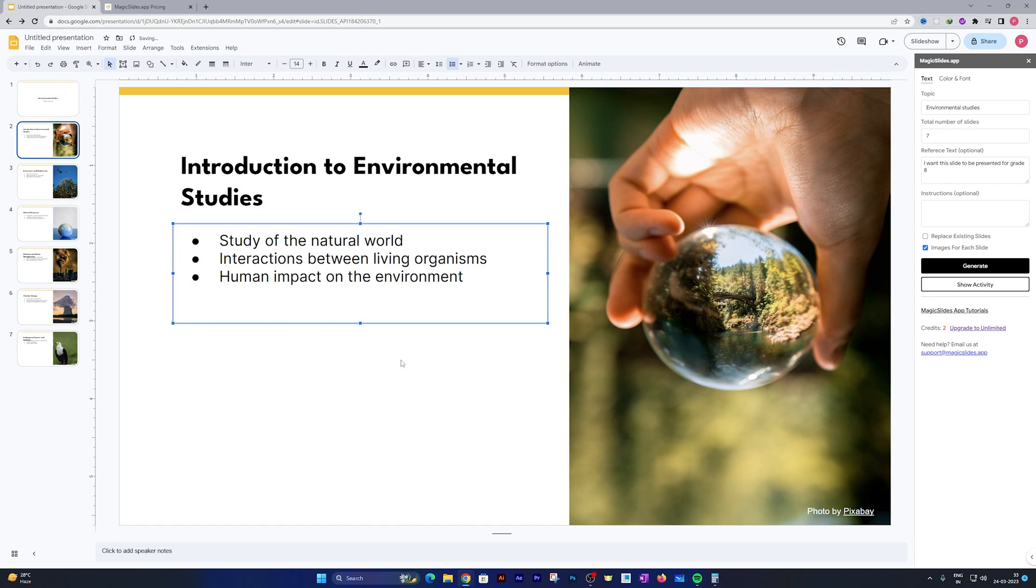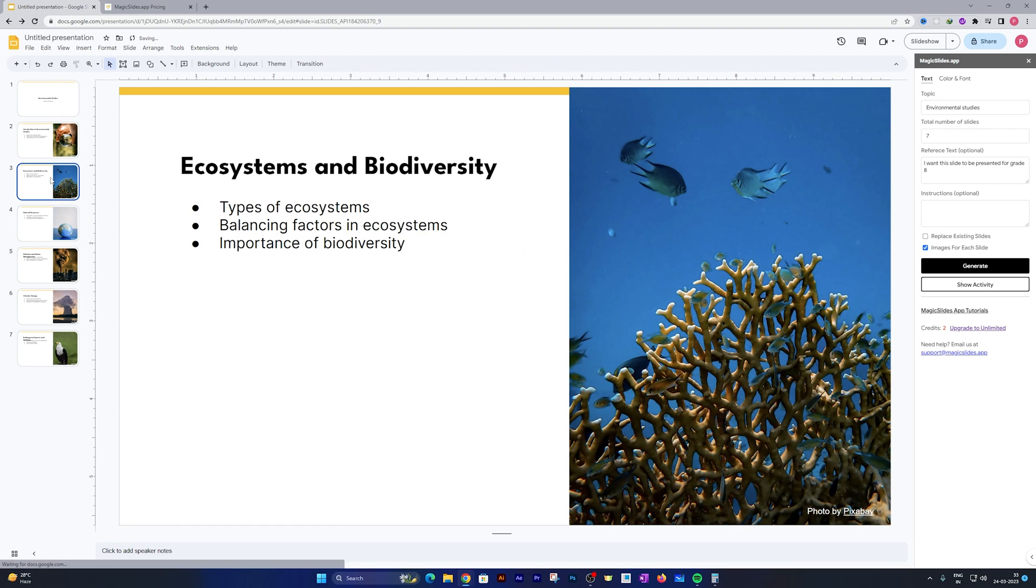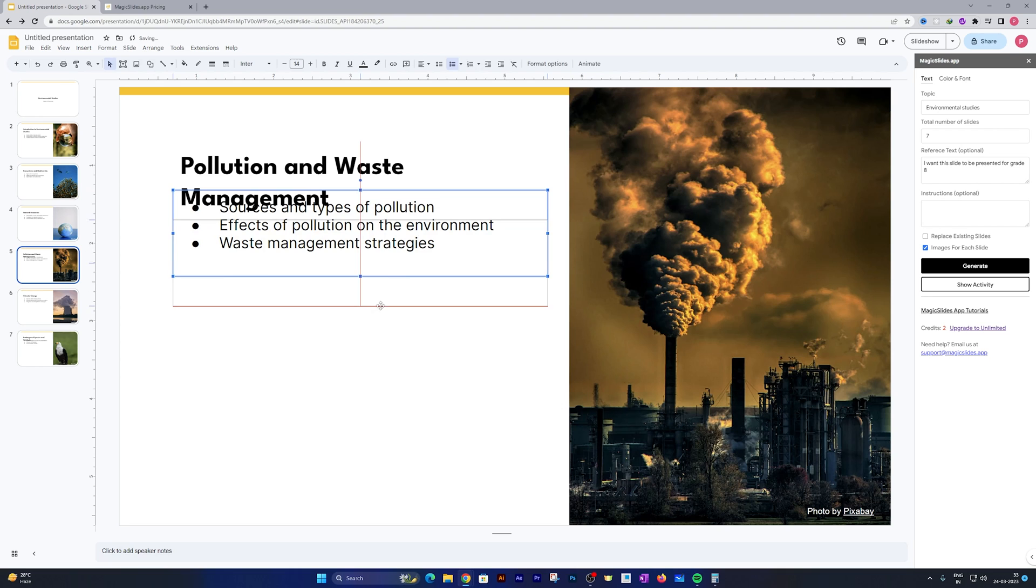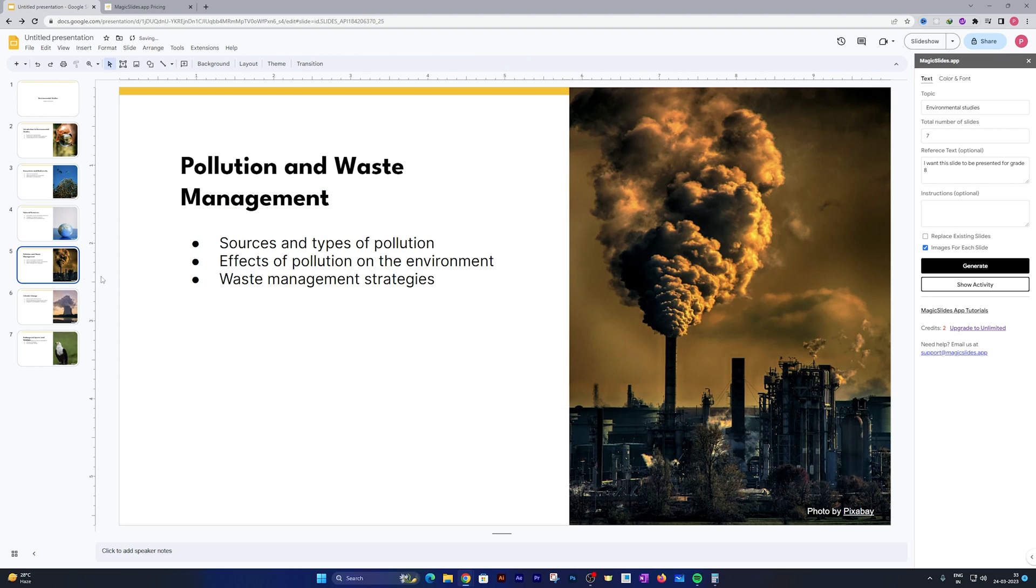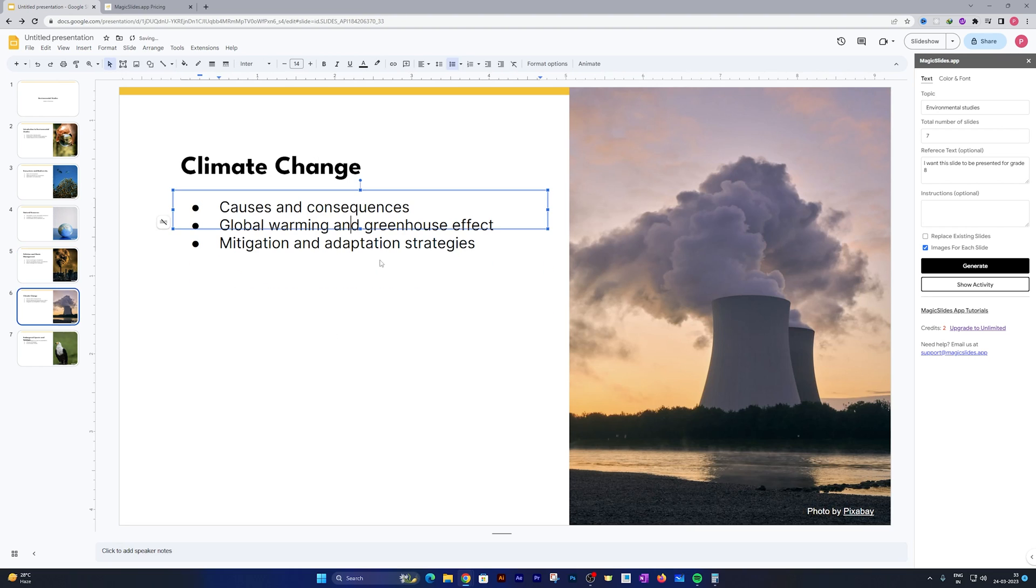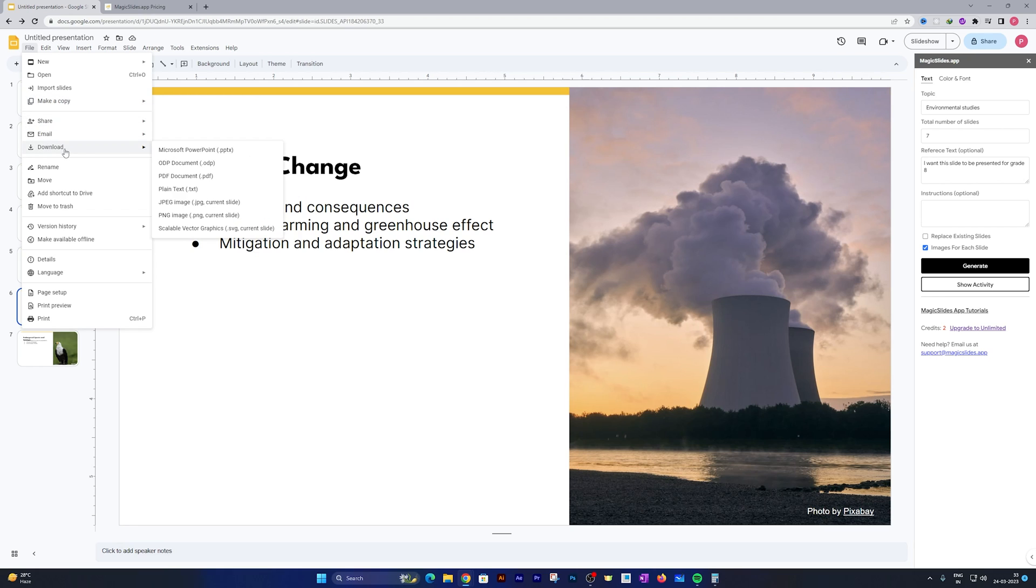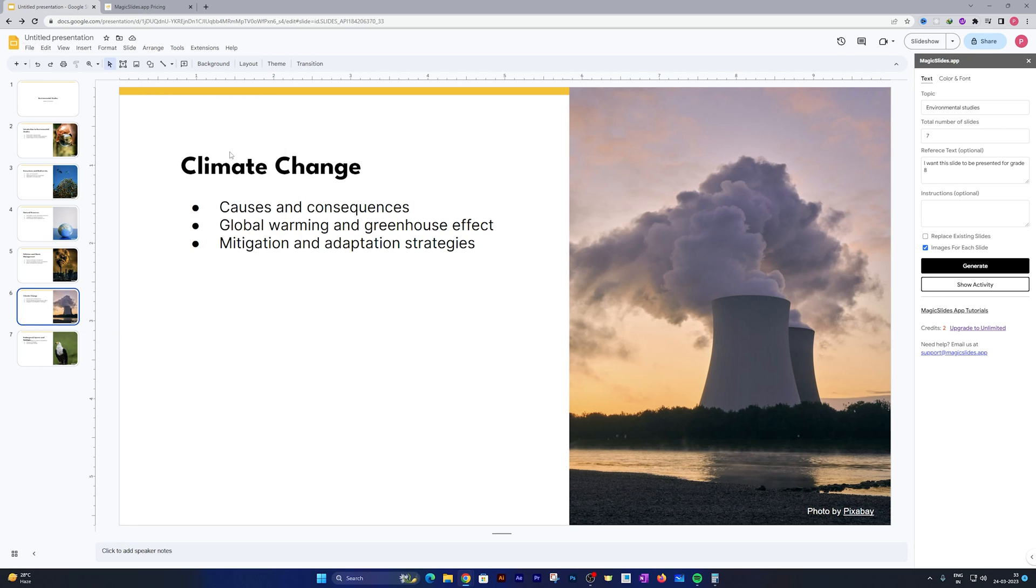We can also download it from here by clicking on Download and then Download as PPTX.